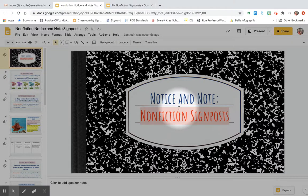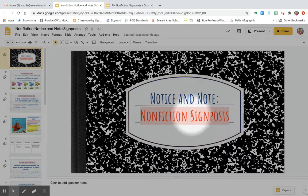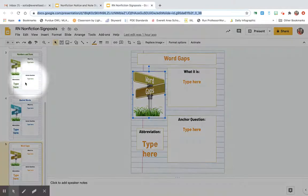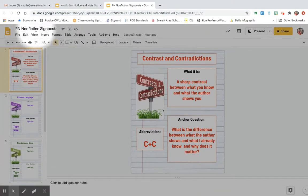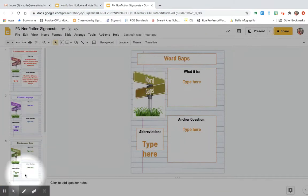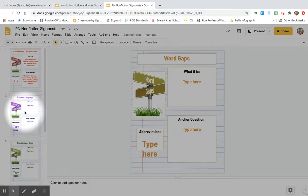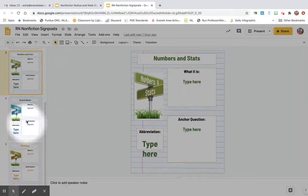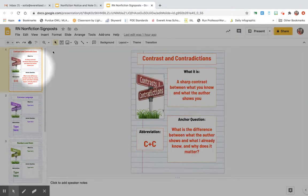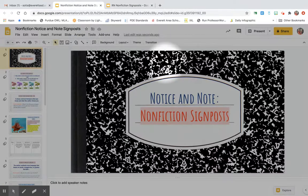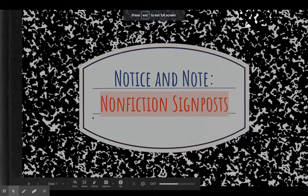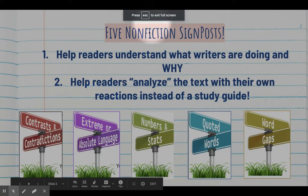Hello folks, today we are going to learn about a reading strategy called Notice and Note Nonfiction Signposts. Before we begin, please make sure that you have copied the nonfiction signposts into your reader's notebook, because as you're watching this video you can edit and add information to your signpost slides.